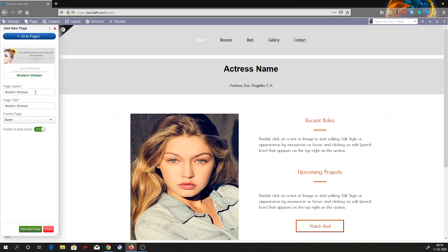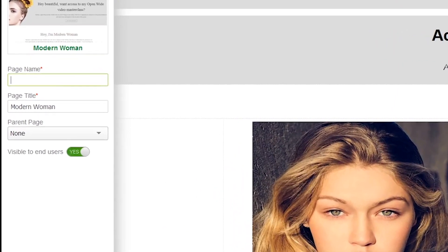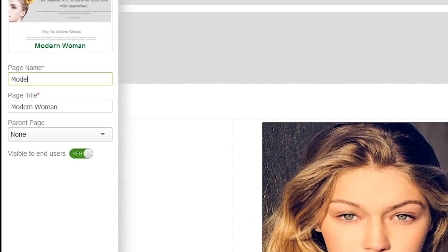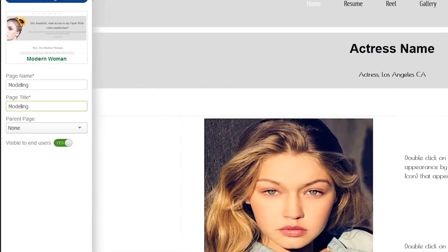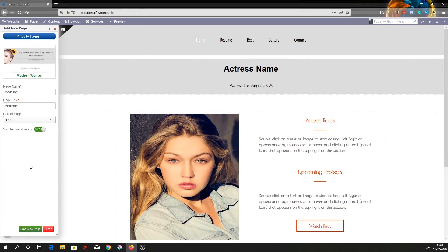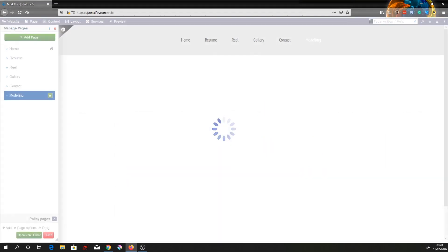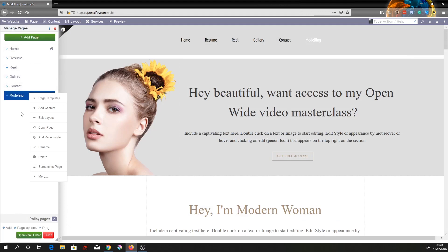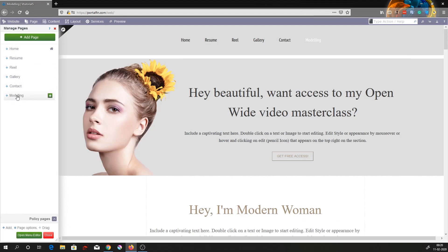I'll be renaming this page to modeling. Select the parent page as none and then save as new page. Once you save that, you can see that the page called modeling has been created. Since it's a new entry, it appears last. You can also see this new page has dynamically appeared on the template.